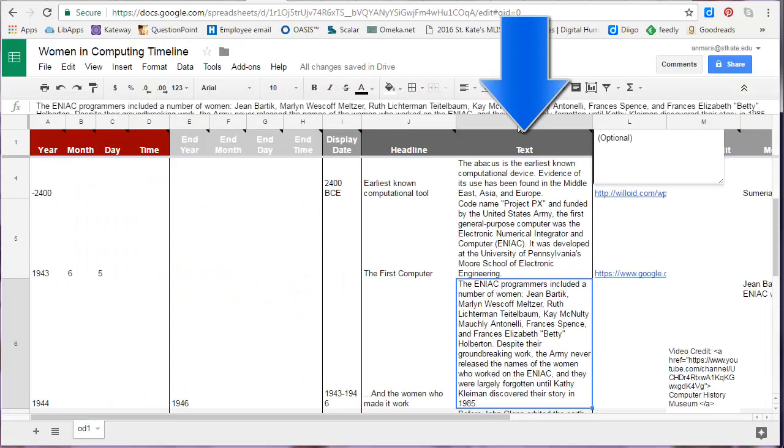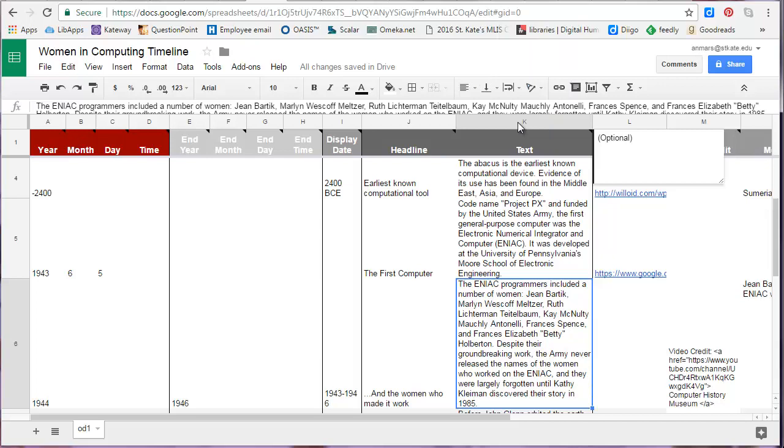The next column is where you can enter a description. Here's where you'll want to describe your event in more detail. The challenge here is to be succinct, yet descriptive.